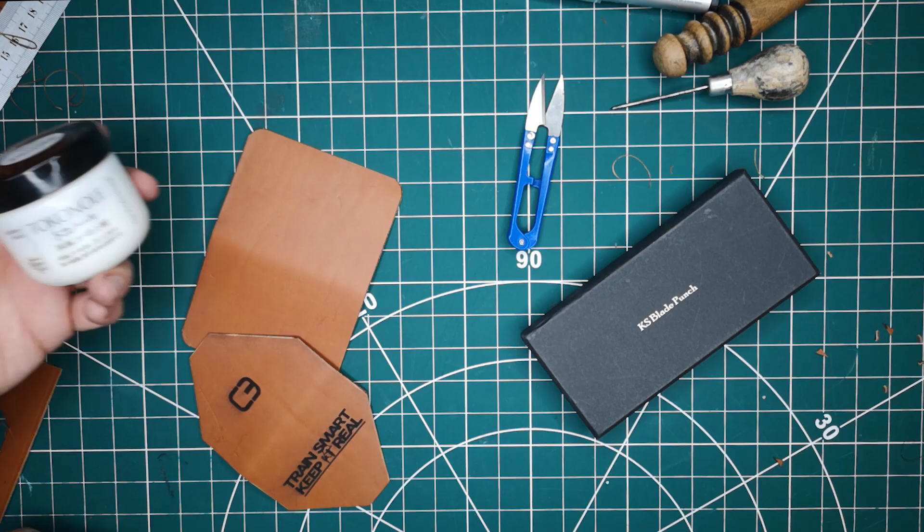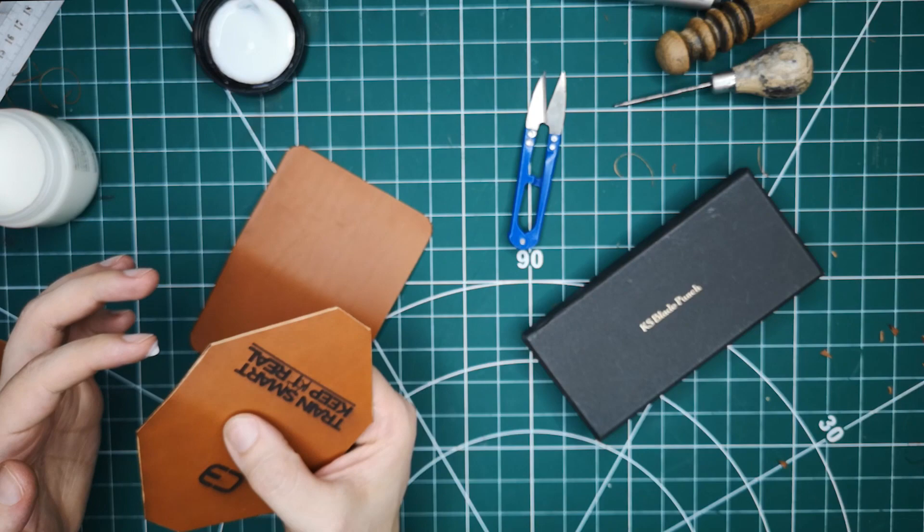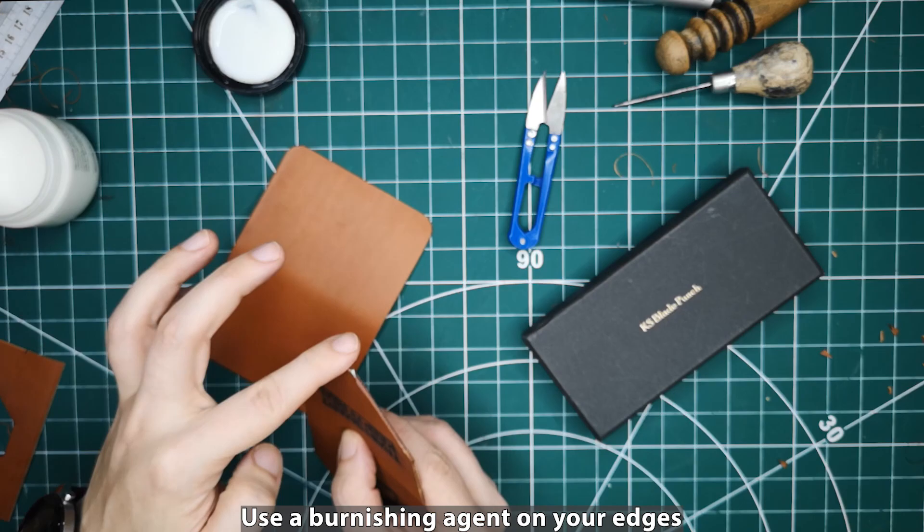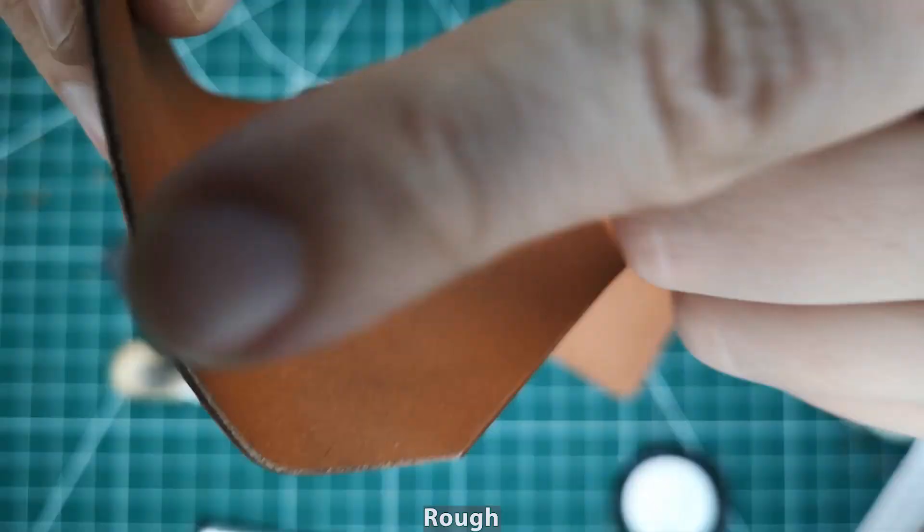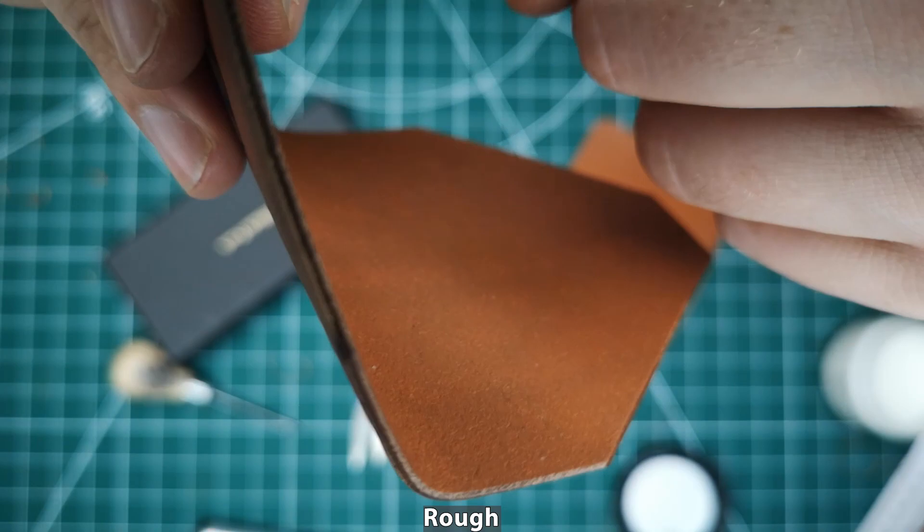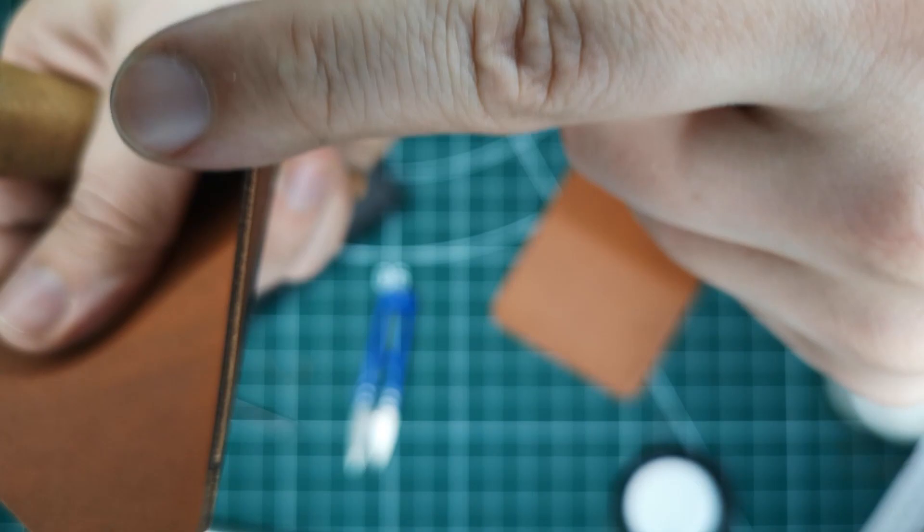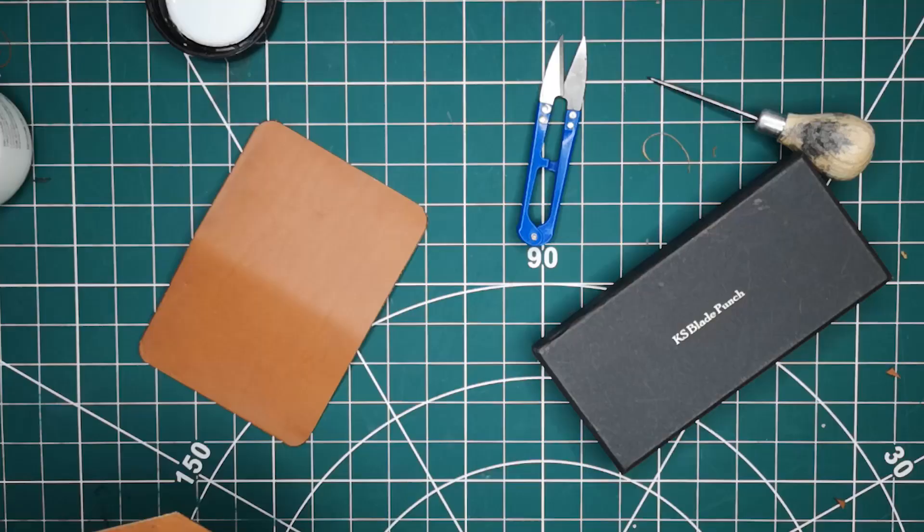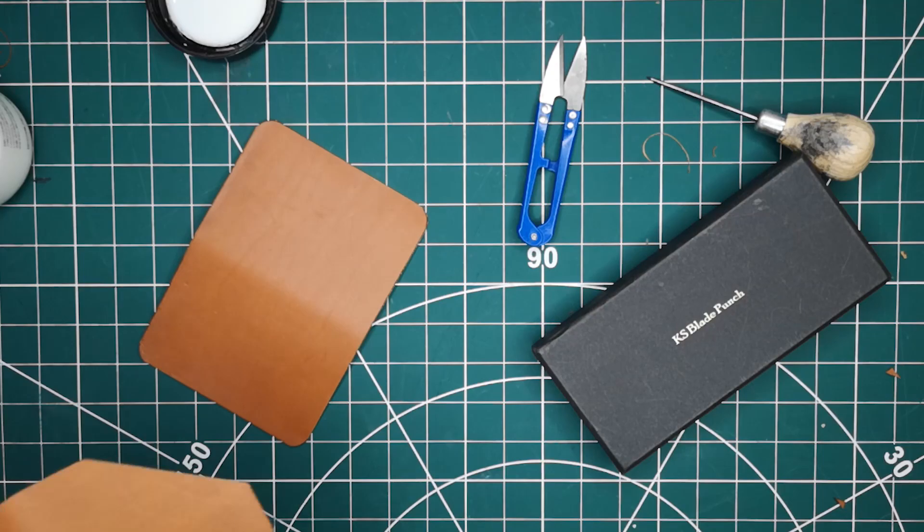I'm going to use Tokenol as my leather edge dressing. It's a very nice easy to use sort of hand cream I'd compare it to. You can just use water or lots of other burnishing agents which are out there. Here you can hear the difference between the rough unburnished edge and the finished edge. It's much smoother. I'm going to use my hand slicker with not too much pressure. Lots of friction, lots of motion to round the edges up.